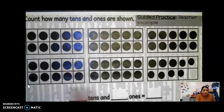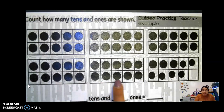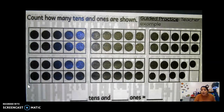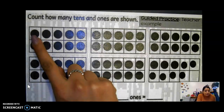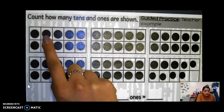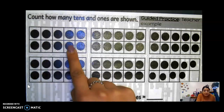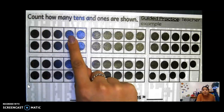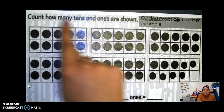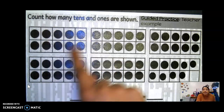So this one — every other 10 frame is complete. And how do we know that our 10 frame is complete? Because there's 10 counters. Let's count: one, two, three, four, five, six, seven, eight, nine, ten. So we have 10 counters, so this 10 frame is complete because we have 10 counters.